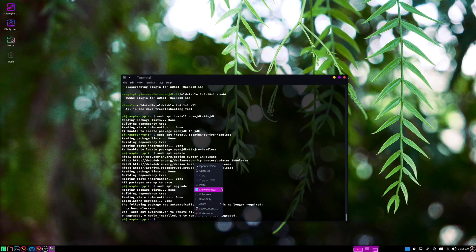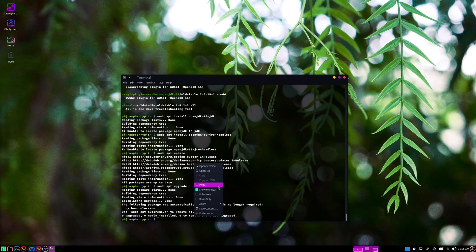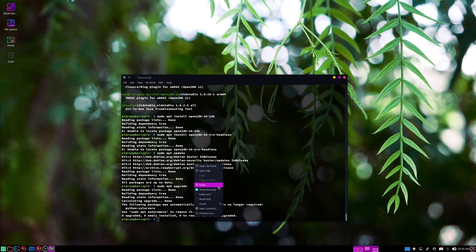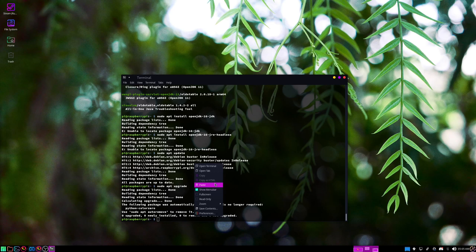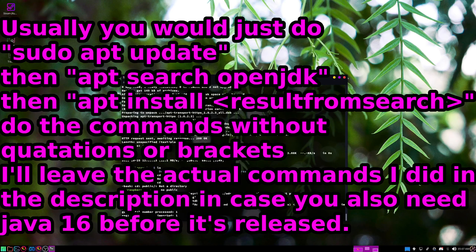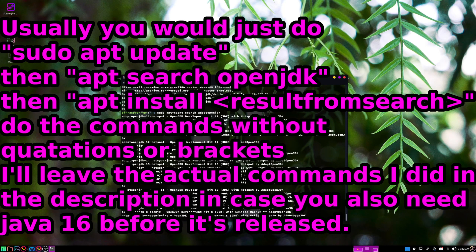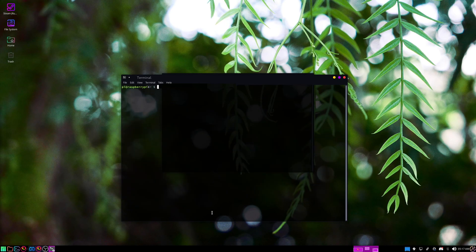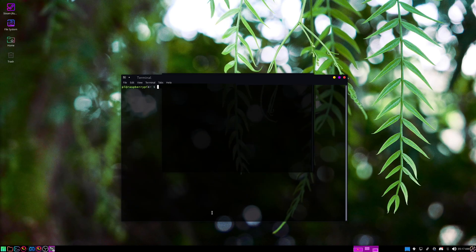Now we'll need to install Java. For me, since Java 16 doesn't appear to be in the official packages for Raspberry Pi right now, this will be a bit of a workaround. If you do this in the future, or with a version of Minecraft that doesn't require a newer version of Java, this will be easier. You can just apt install and then whatever Java version.